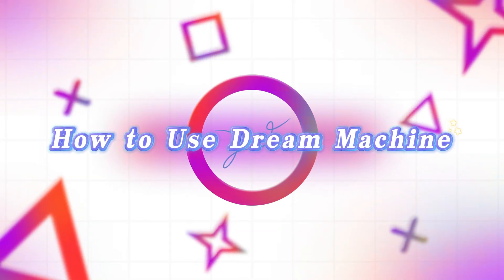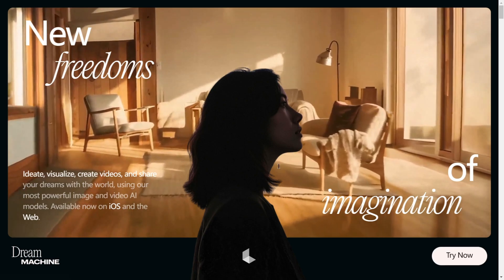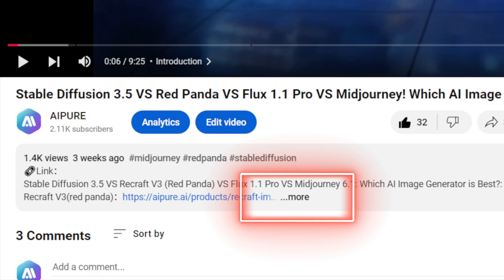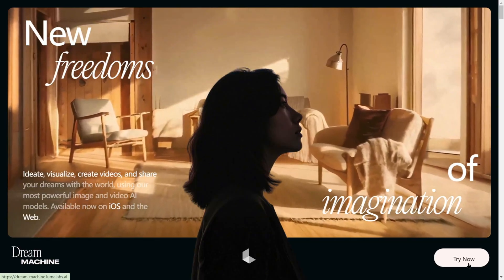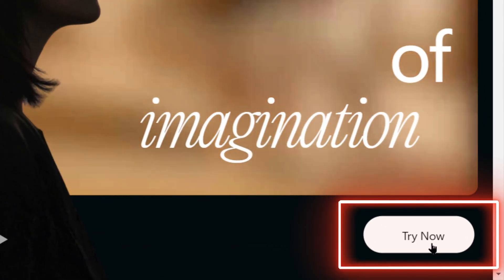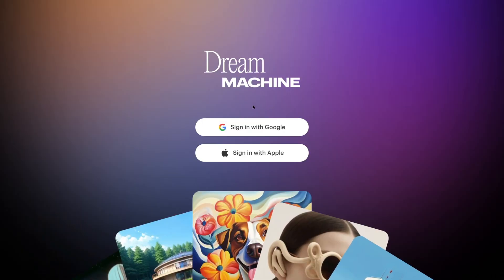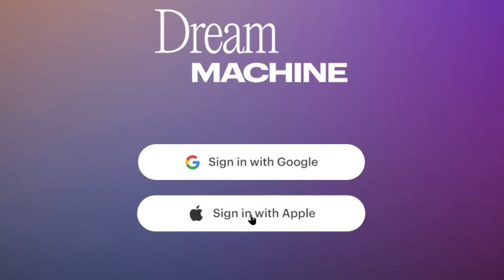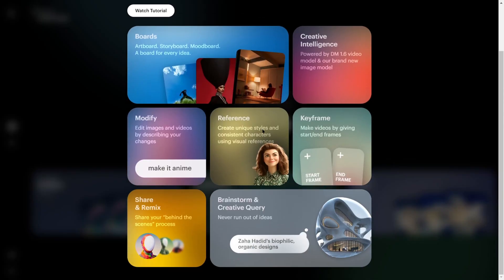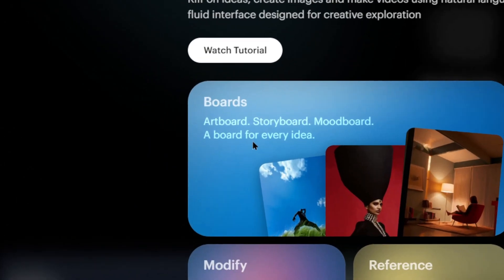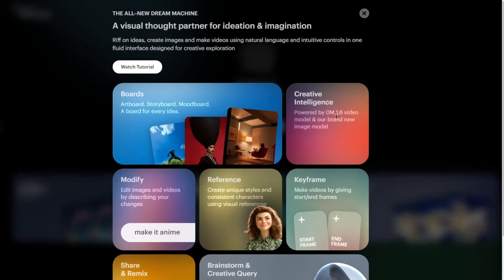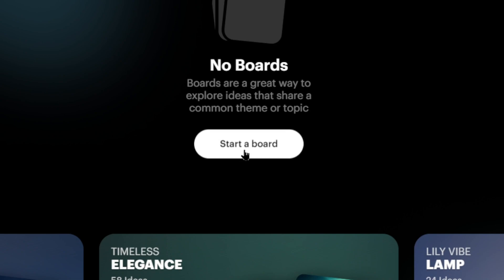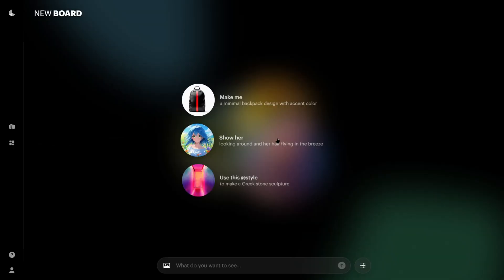How to use Dream Machine. Alright, I know you're eager, so let's dive into how to use it. First, click the link in the description to head over to Luma's official site. Click Try Now in the bottom right corner and choose your login method — it supports Google and Apple. Once logged in, you'll see an introduction to Luma AI's latest features. After closing that, click Start a Board in the middle and you'll enter the creation page.